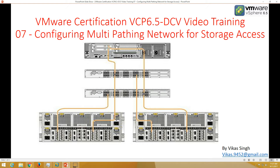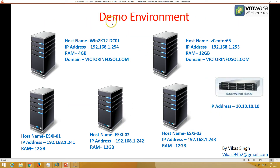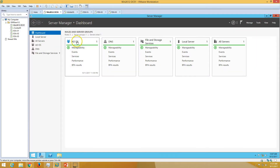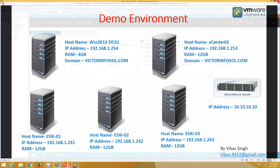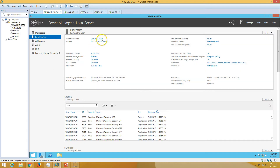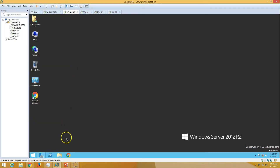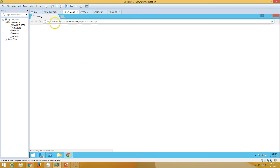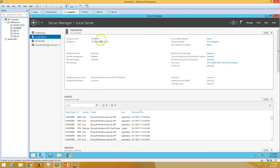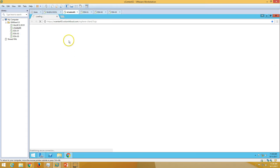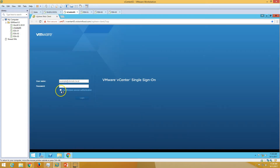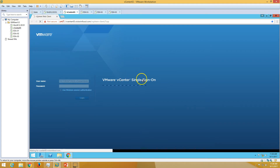Let's go to the demo environment. The first machine is win2k12dc01, which is my Active Directory server. Active Directory Domain Services and DNS server are running on this machine. My domain name is victorinfosoul.com and my vCenter host is vcenter65, on which we have installed a vCenter server. This machine is joined to the domain, and in previous videos we installed vCenter server on this machine. Now let's log in to vCenter Single Sign-On.